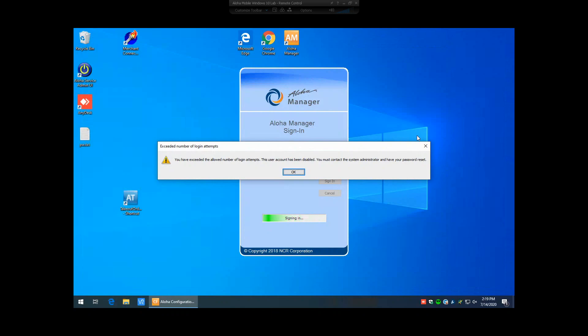So with this particular account, the password has been tried too many times and has been put in incorrectly, where then all of a sudden, I believe it's after six times, the actual software is going to lock that user out. They're not going to be able to get into Aloha Manager anymore.